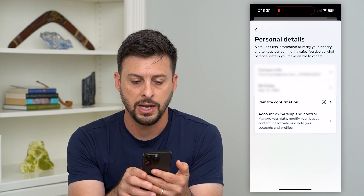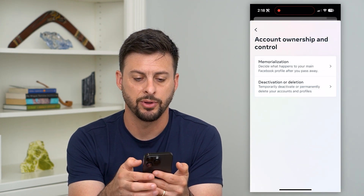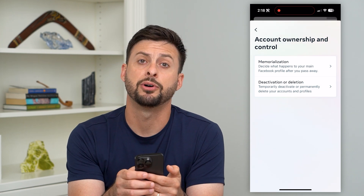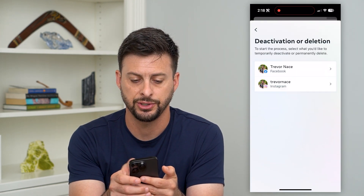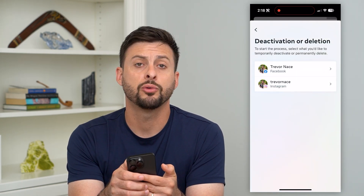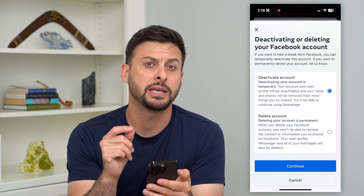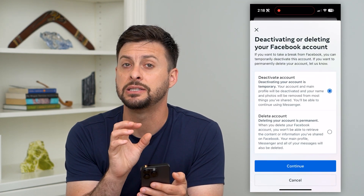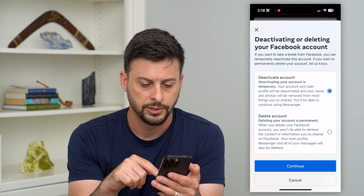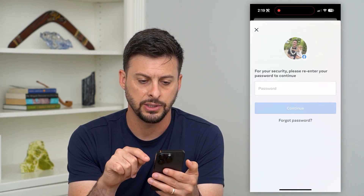And then at the bottom here, you can see account ownership and control — we'll tap on that. And we'll tap on deletion and deactivation. And then here, we'll just choose Facebook. You can choose Facebook, but keep in mind, this does include Messenger as well.